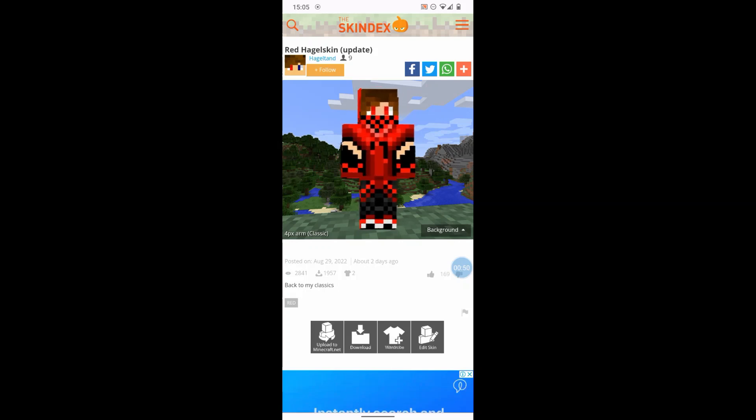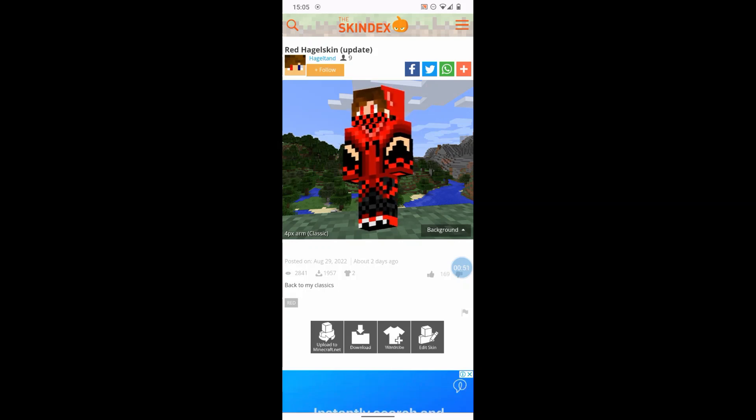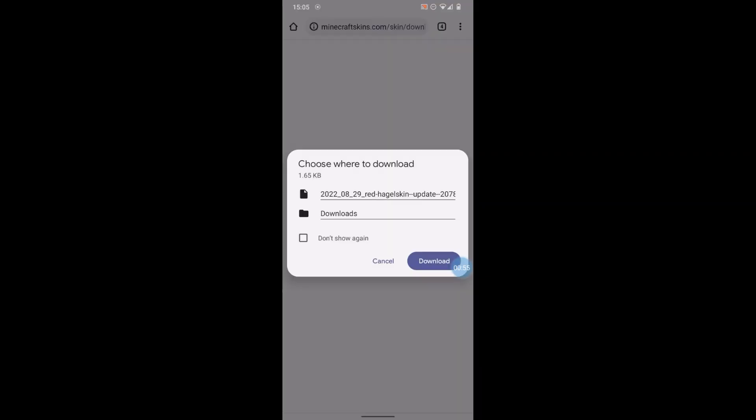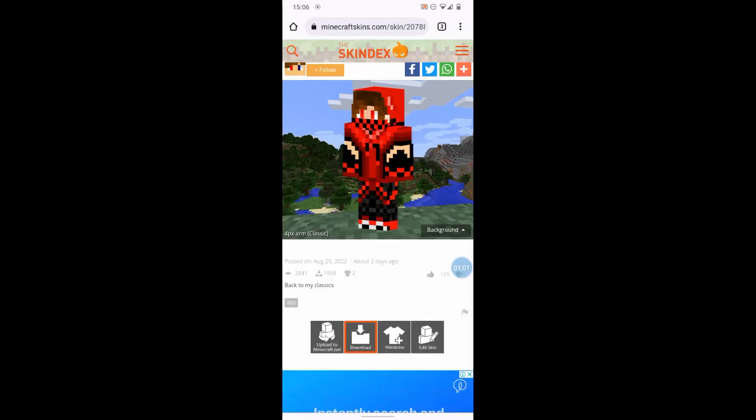We'll put this into Minecraft Education Edition. Click download. All right, choose where to download. It's going to go into a folder called Downloads. So say download. File downloaded, great, that was easy.